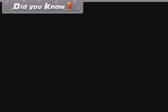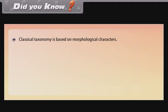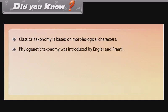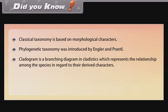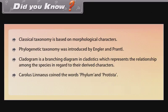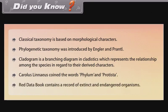Did you know? Classical taxonomy is based on morphological characters. Phylogenetic taxonomy was introduced by Engler and Prantl. A cladogram is a branching diagram in cladistics that represents the relationship among species with regard to their derived characters. Carolus Linnaeus coined the words phylum and Protista. The Red Data Book contains a record of extinct and endangered organisms.